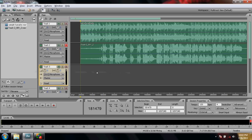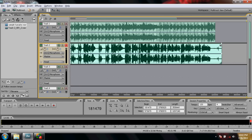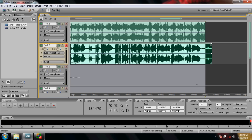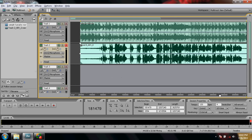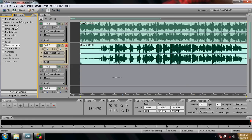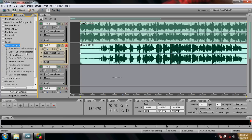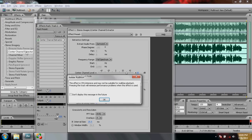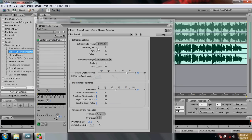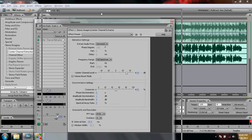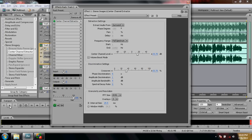To polish our voice, we have to remove the noise. Click on the Time Selection tool and select the entire track. Go to the Effects tab and click on Stereo Imagery. Now click on Center Channel Extractor. Play the file and adjust the settings so that you hear less noise.